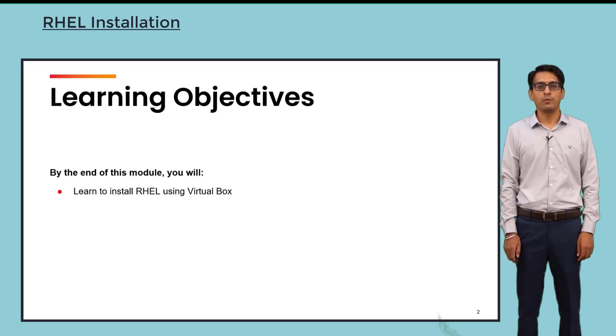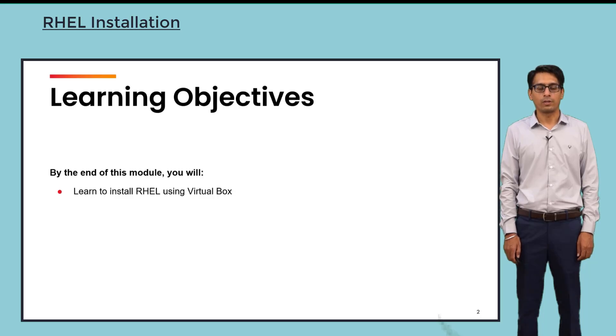Hi, in this video we are going to learn how to install Red Hat using VirtualBox, so let us start with the installation process.